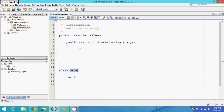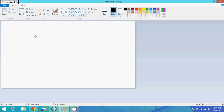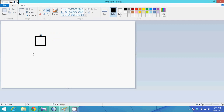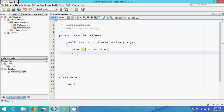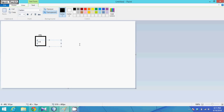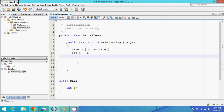If I create an object of Save - let's say Save obj = new Save() - it will create an object with one variable i. If I assign a value, obj.i = 4, then the value of i becomes 4.